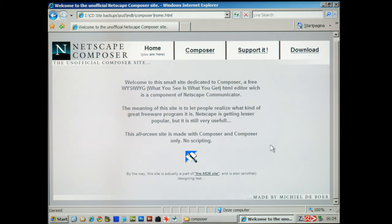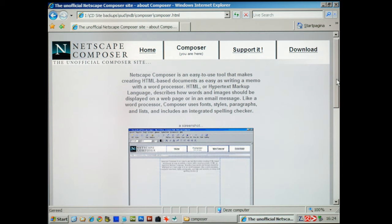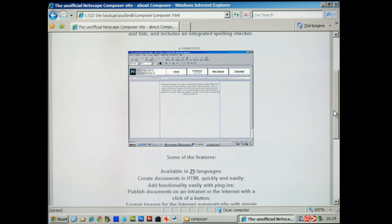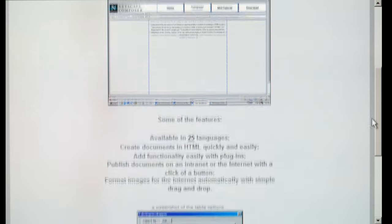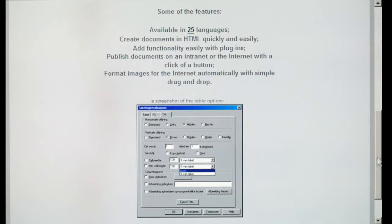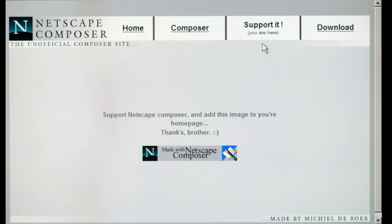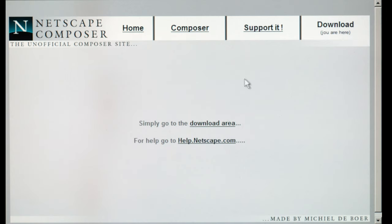I made this little website about Netscape Composer, which was a free software to create websites in. Netscape was the biggest web browser at the time, and I thought how nice of them to create this free tool to make websites. That's probably why my first website looked so incredibly crap, which you saw in the previous episodes — with capitals and everything. It was just an experiment that accidentally became a real website.